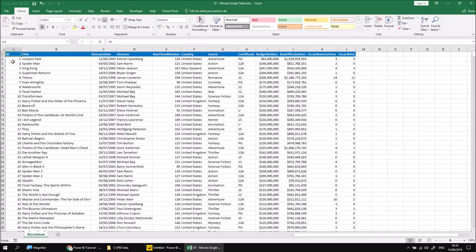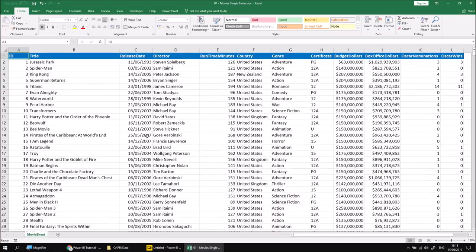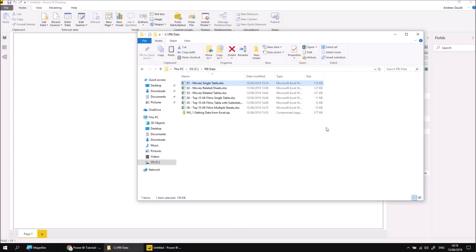The columns contain the same data in every row, so the ID column contains just numbers, title text, release date dates, etc. So it's the simplest possible set of data for Power BI to work with. Let's just close that down and head back to our report.